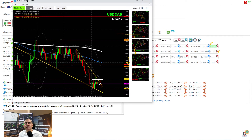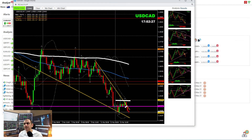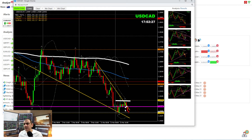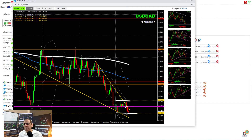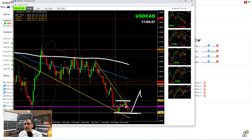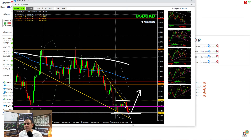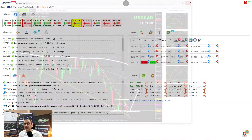Moving forward on USD/CAD — on the four-hour chart, price has now come back to the previous low. Two possibilities: if price respects this previous low and develops a double bottom, there's a possibility of a long trade. Otherwise, if price stays below the previous low, we'll keep taking pullback short trades as always. We'll let you know tomorrow about USD/CAD.